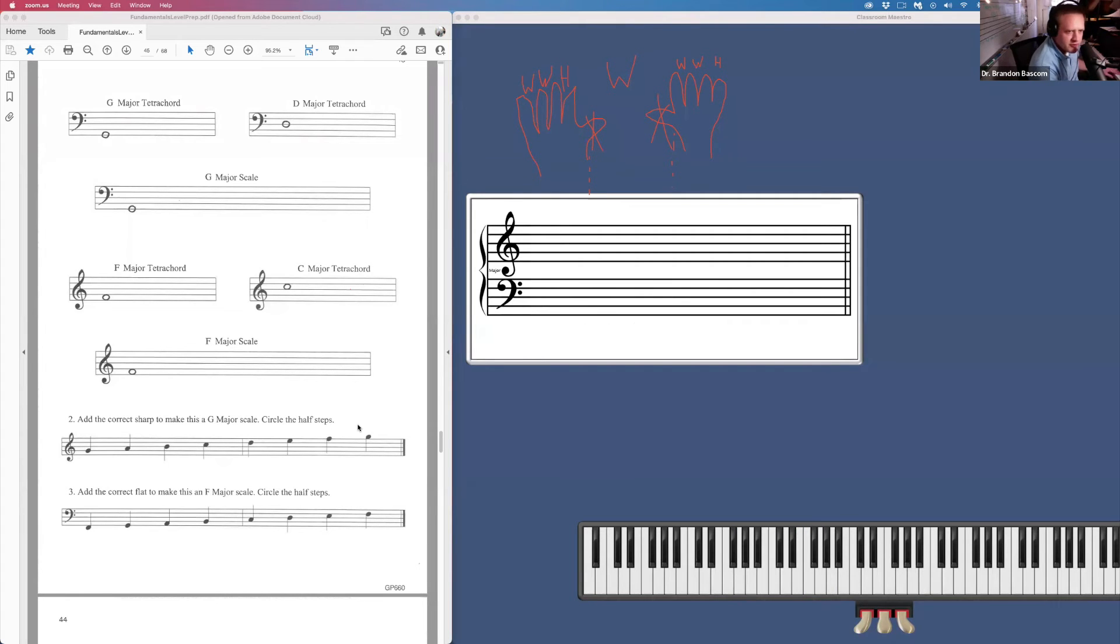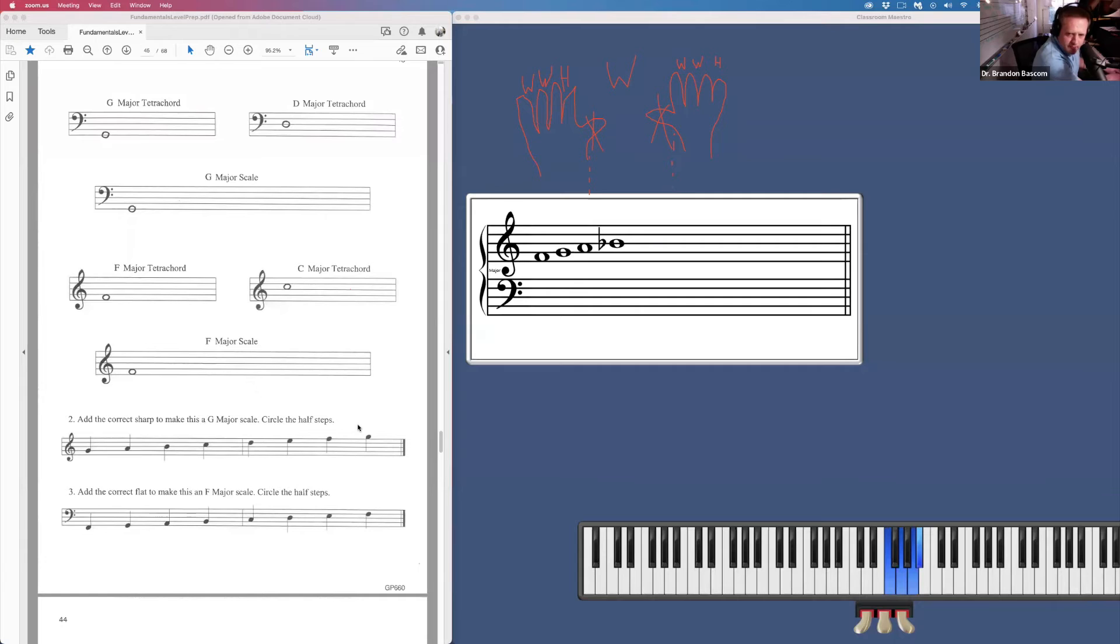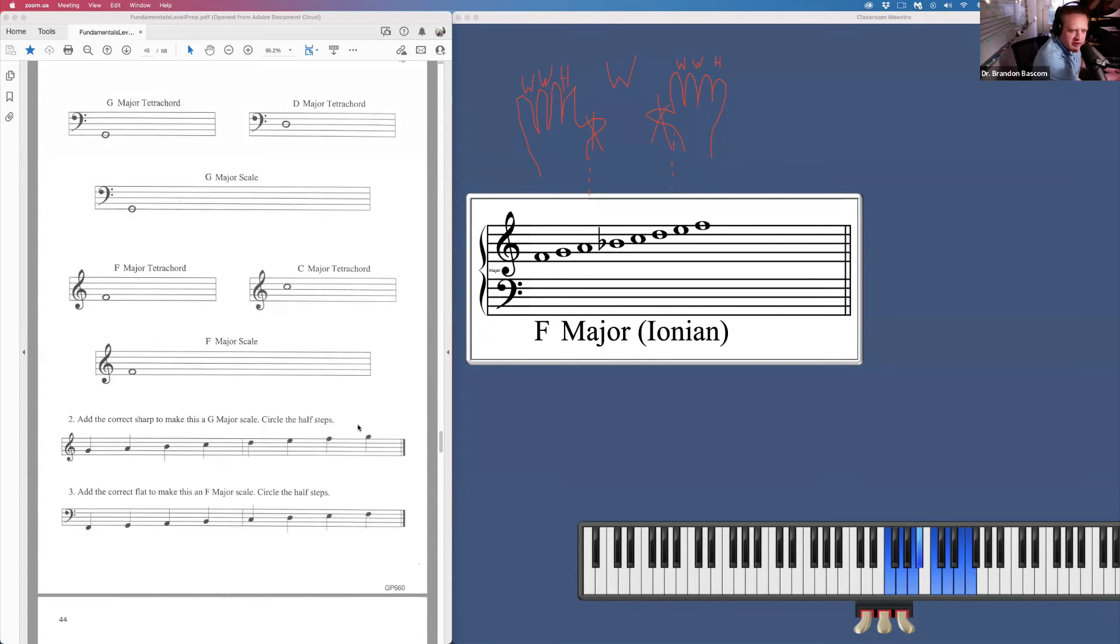And we do it again for F major. First note, whole step, whole step, half step, whole step, whole step, whole step, half step. And an F major tetrachord and a C major tetrachord make an F major scale.